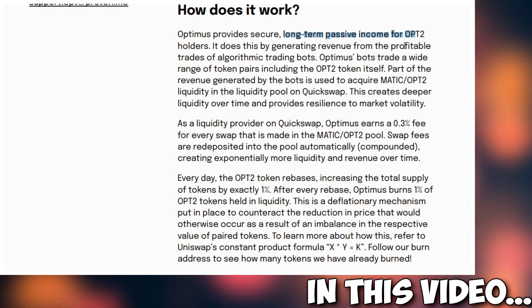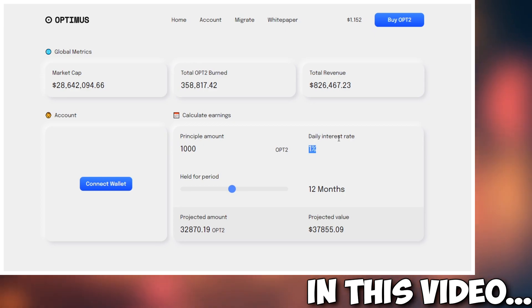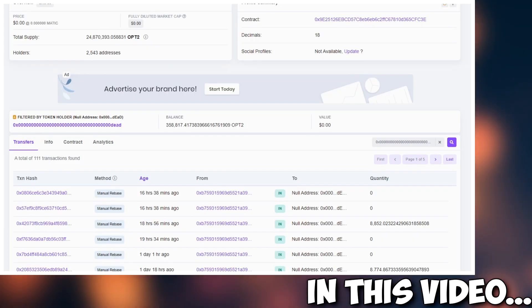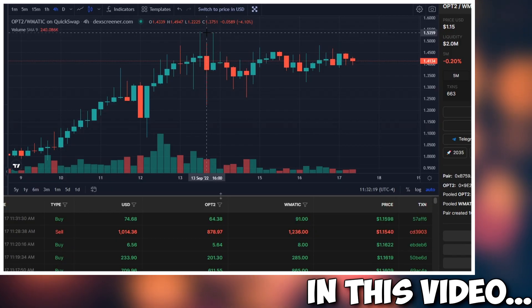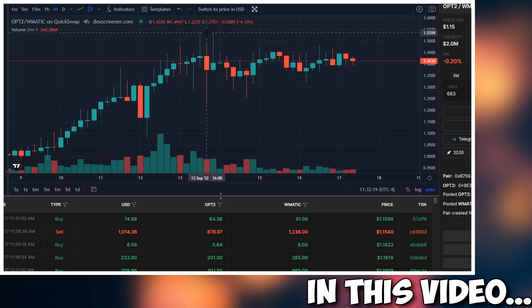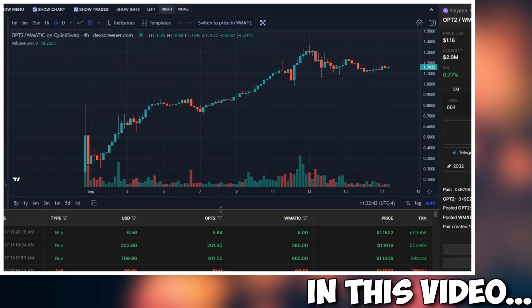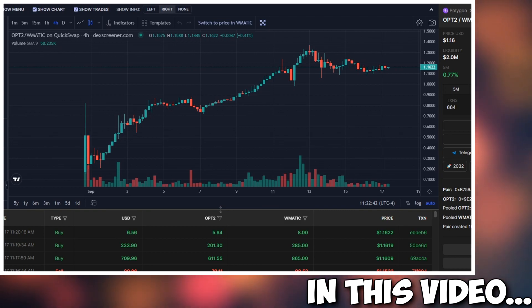Let's talk about this new project called Optimus. It's guaranteeing you a 1% daily interest on your capital. We're going to take a look at everything. I've done a lot of research on this. I just want to spit out facts for you guys. So stay tuned and enjoy the video.